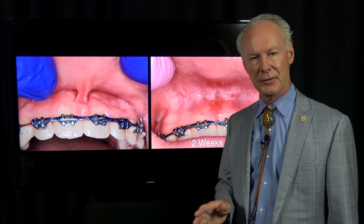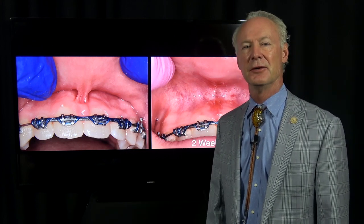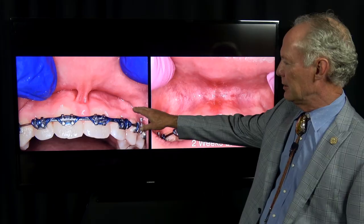Just have the child try to stick their tongue out and touch their nose. They don't have to actually touch their nose, but the tongue should come out of the mouth. If it doesn't, they've got ankyloglossia, and it can cause a speech impediment.